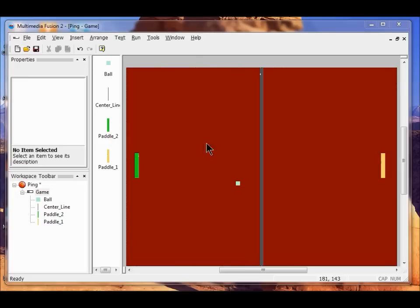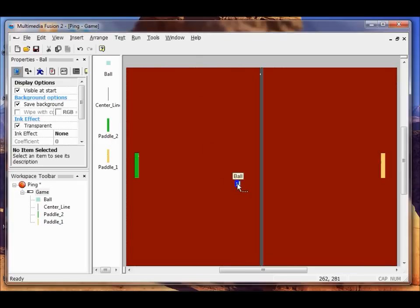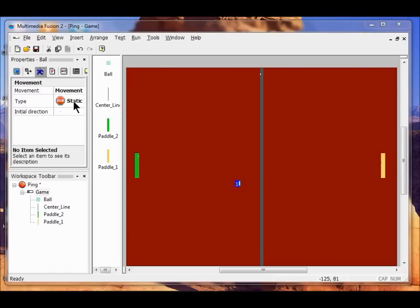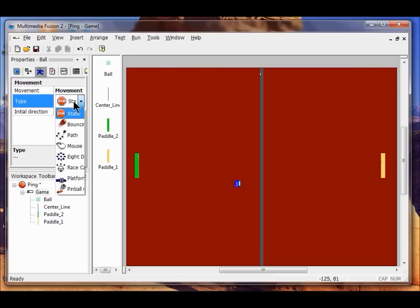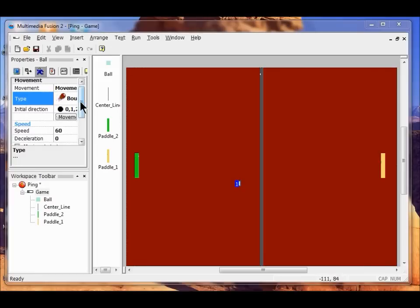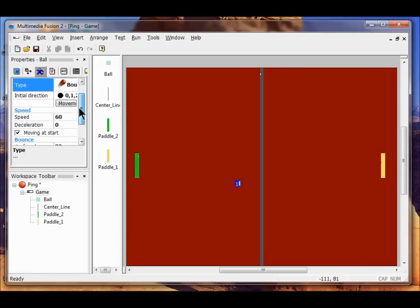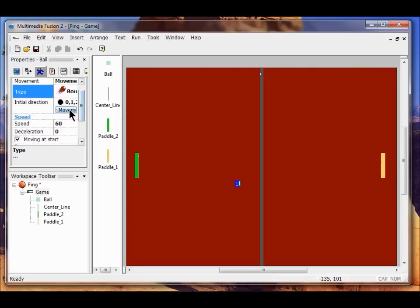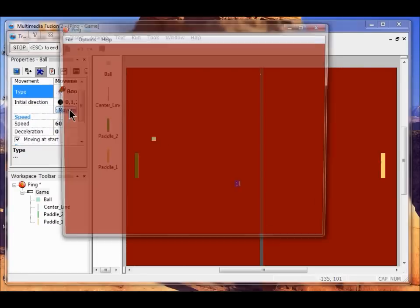Now I'm going to add movement to the ball. I click the ball, then I come over here to the Movement button. I click the Movement button. I'm going to change the Static Movement to Bouncing. I click Bouncing Ball there. I pull this down and make sure that Moving at Start is checked. Then I want to try the movement, I'll click that. That shows me what that movement looks like, to make sure that that's what I want.